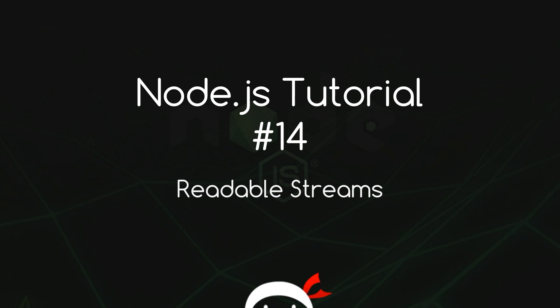Yo what's happening guys, welcome to your 14th Node.js tutorial. In this video I'm going to talk about readable streams.